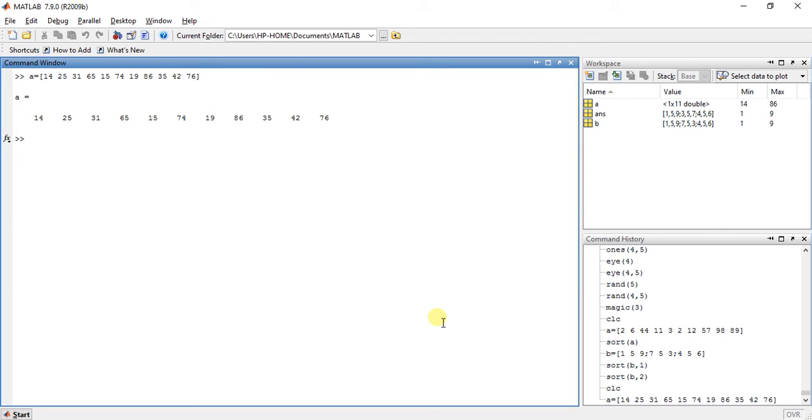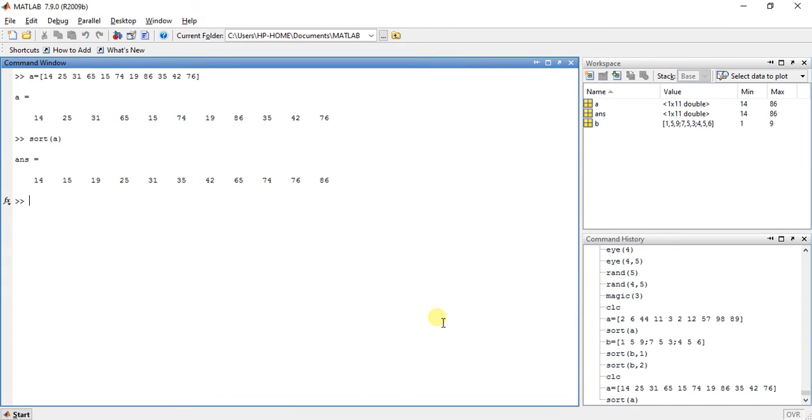Now if we want to sort A like that, it will give us the answer with the sorting, 14, 15, in increment order.